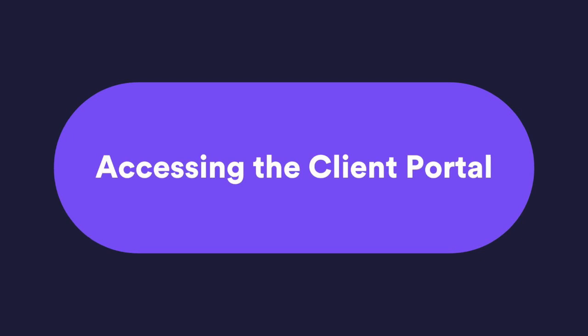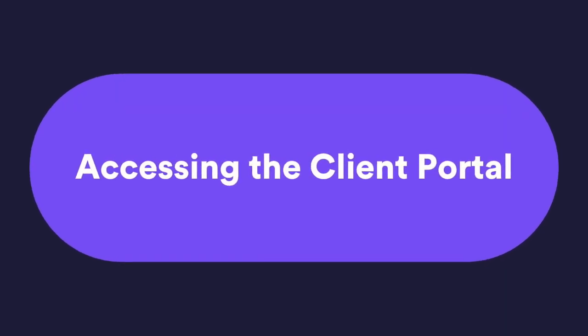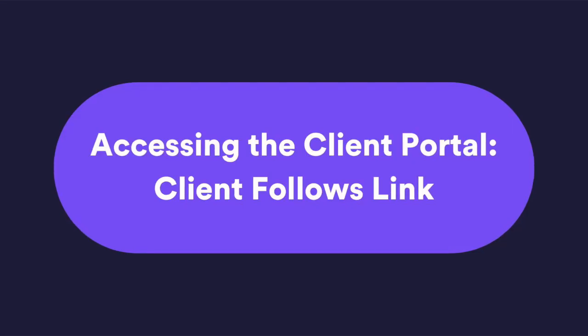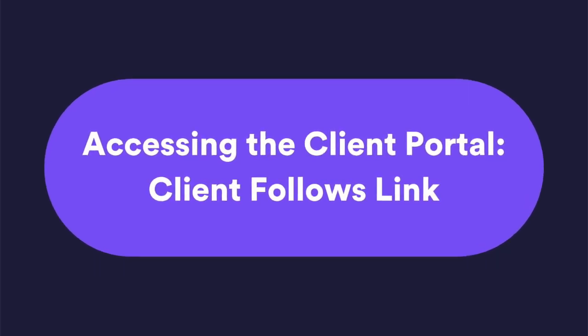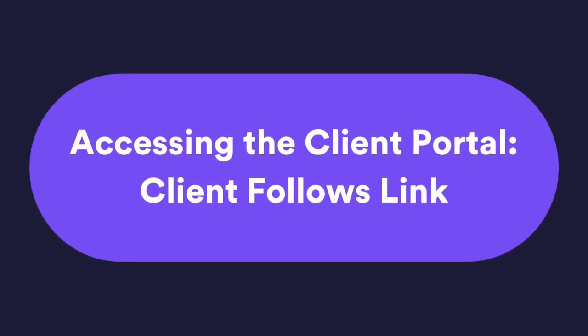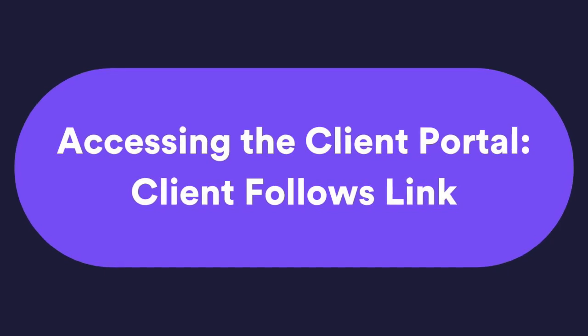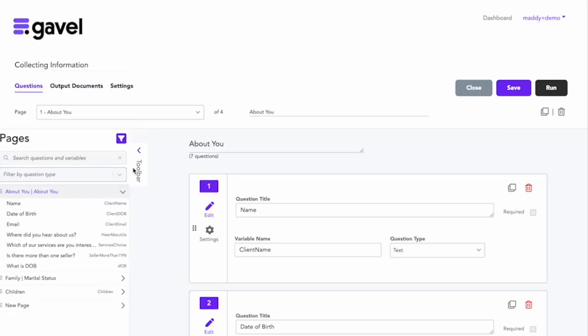So how can clients access this portal? Well, they can do it in a few different ways. One way this can happen is if they follow the link to a workflow where the access permissions are set to require login. I'll show you what that looks like.